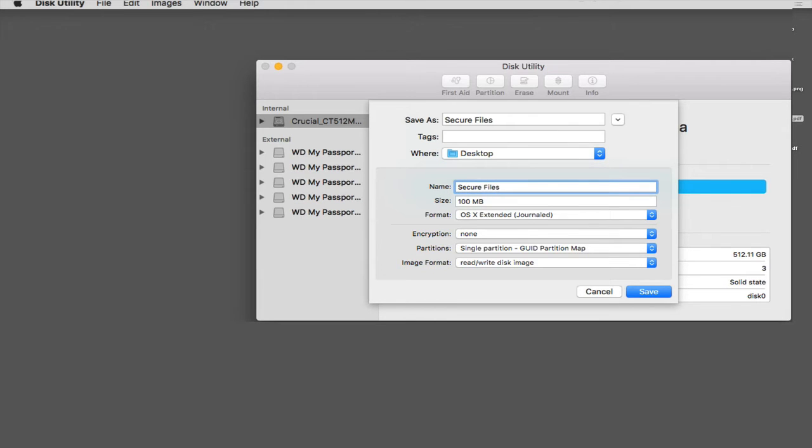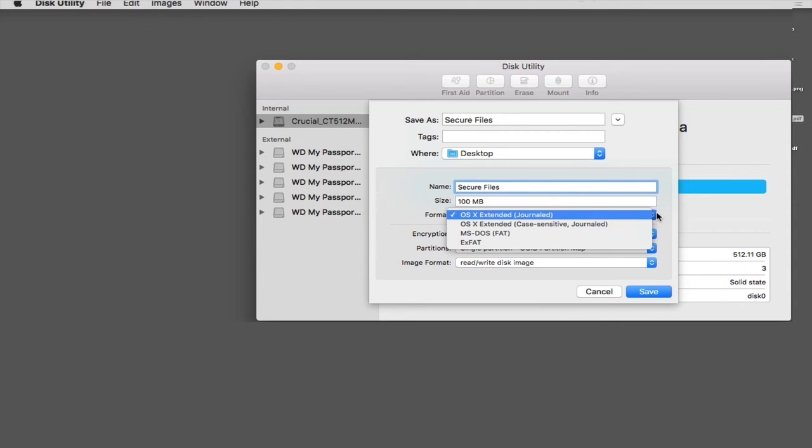I want the size of this disk image to be 100 megabytes. Again, I'm just using it to store files. I want the format to be OS X Extended Journaled.